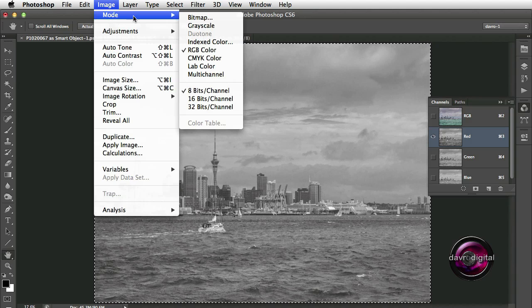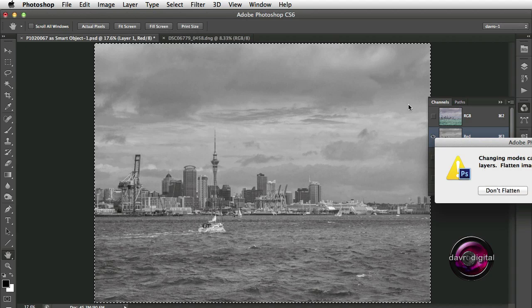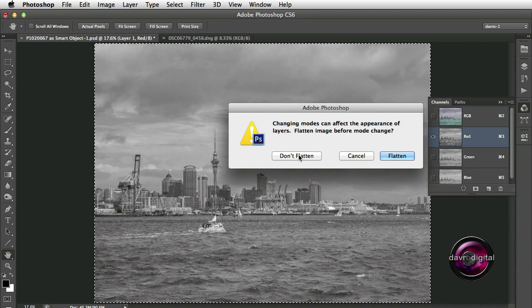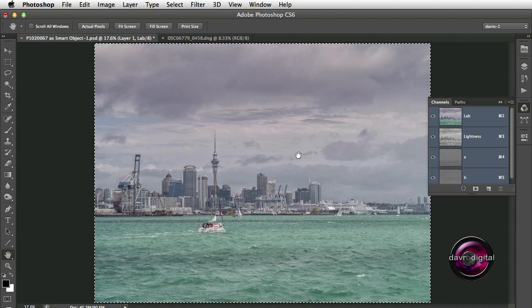We're going to come up to Image, then Mode, and drop down to LAB Color. Clicking on LAB Color, you will get a dialog box — make sure you click Don't Flatten. It's being recorded as an action so we don't need to worry. You'll notice the way the channels have changed: you've now got the LAB, the Lightness, the A, and the B.